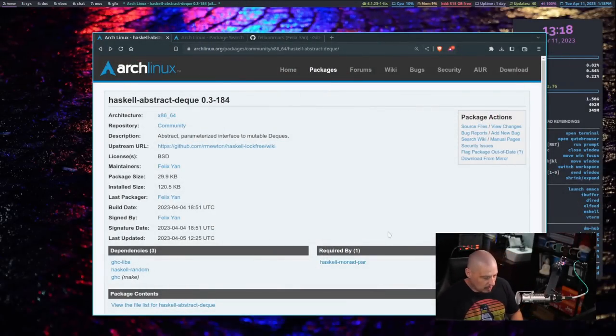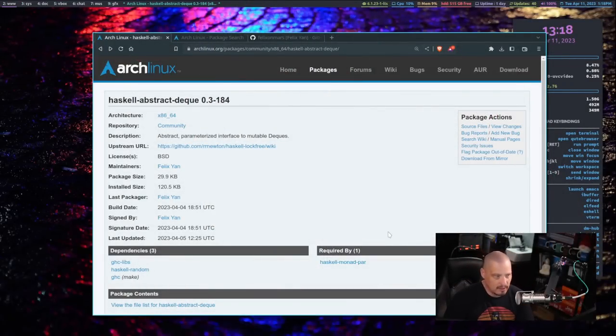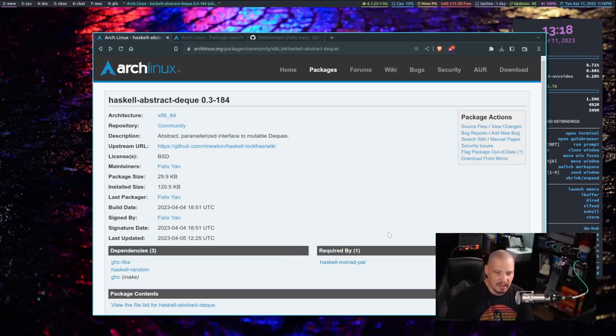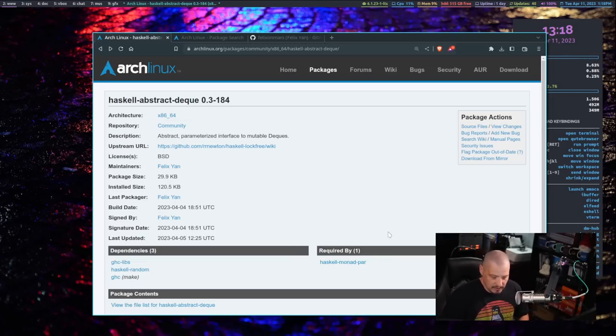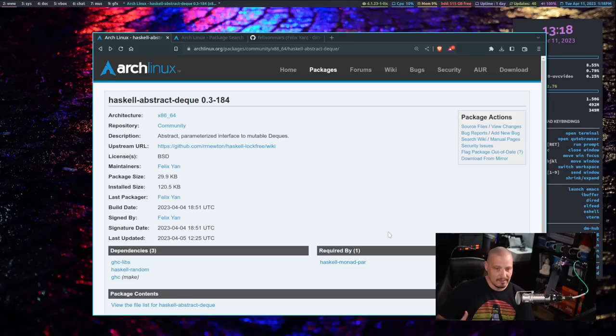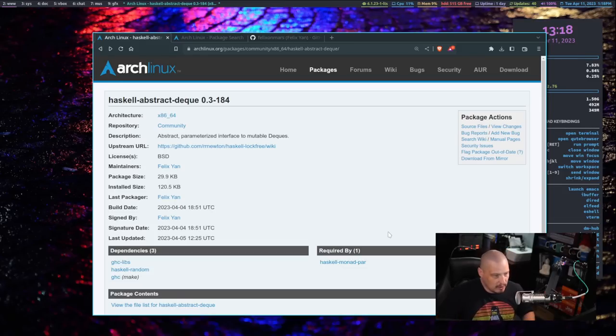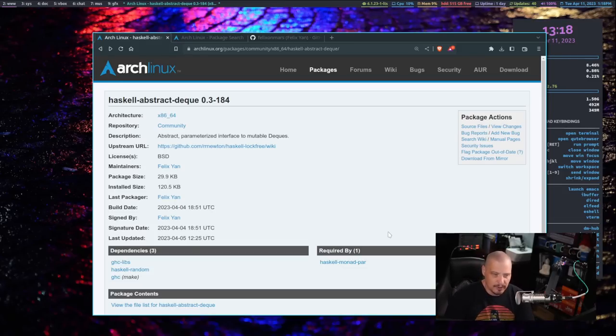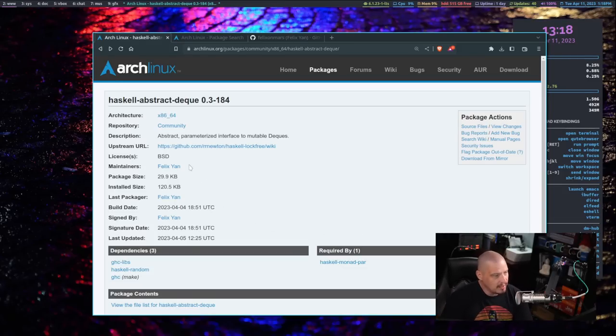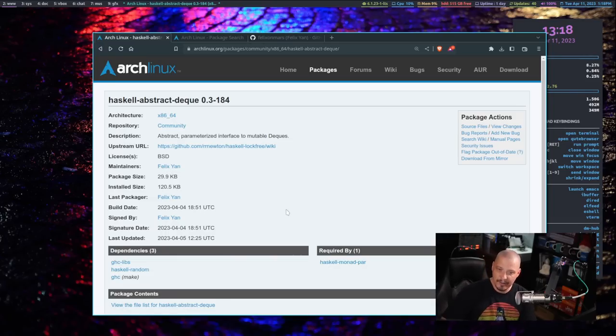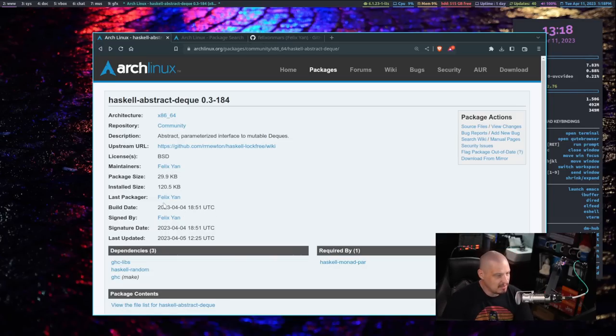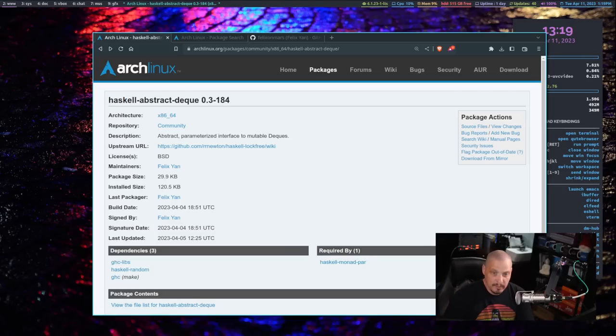Just today I came across one of these unsung heroes. I was looking at the Arch Linux site because I was installing some packages. I've got a lot of Haskell packages installed on my system because I do a lot with Haskell. I've got probably 300 different Haskell packages installed. The maintainer and packager of all of these Haskell programs I notice is always the same guy, Felix Yan.